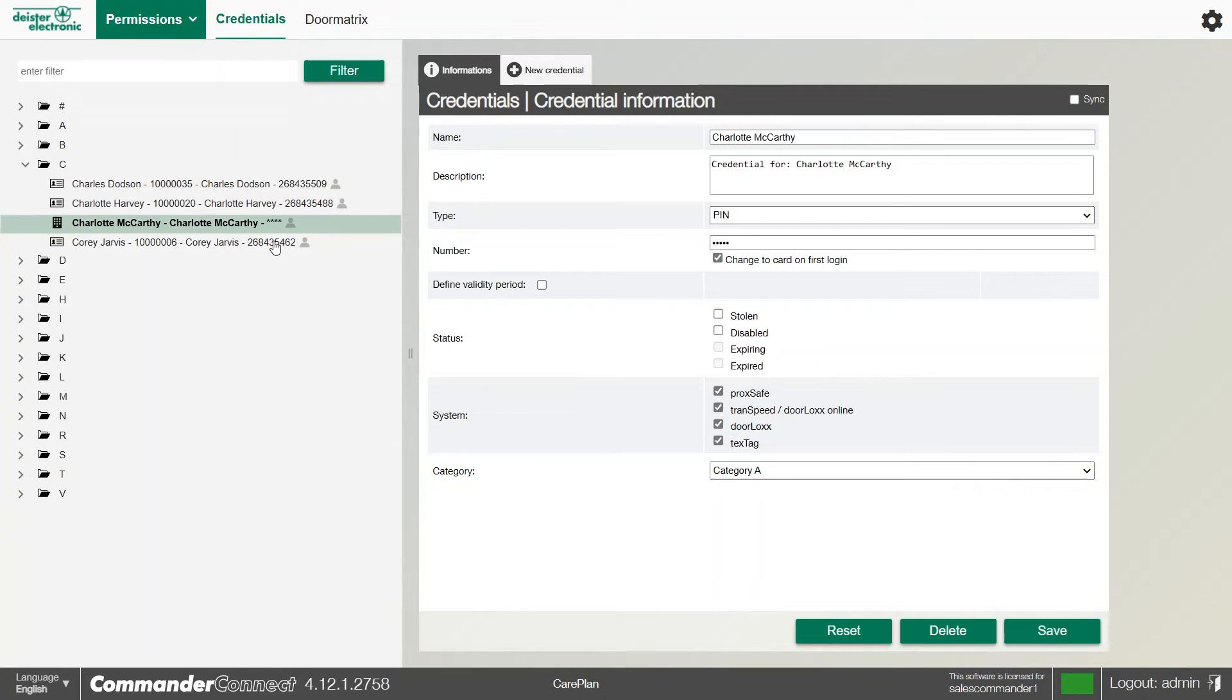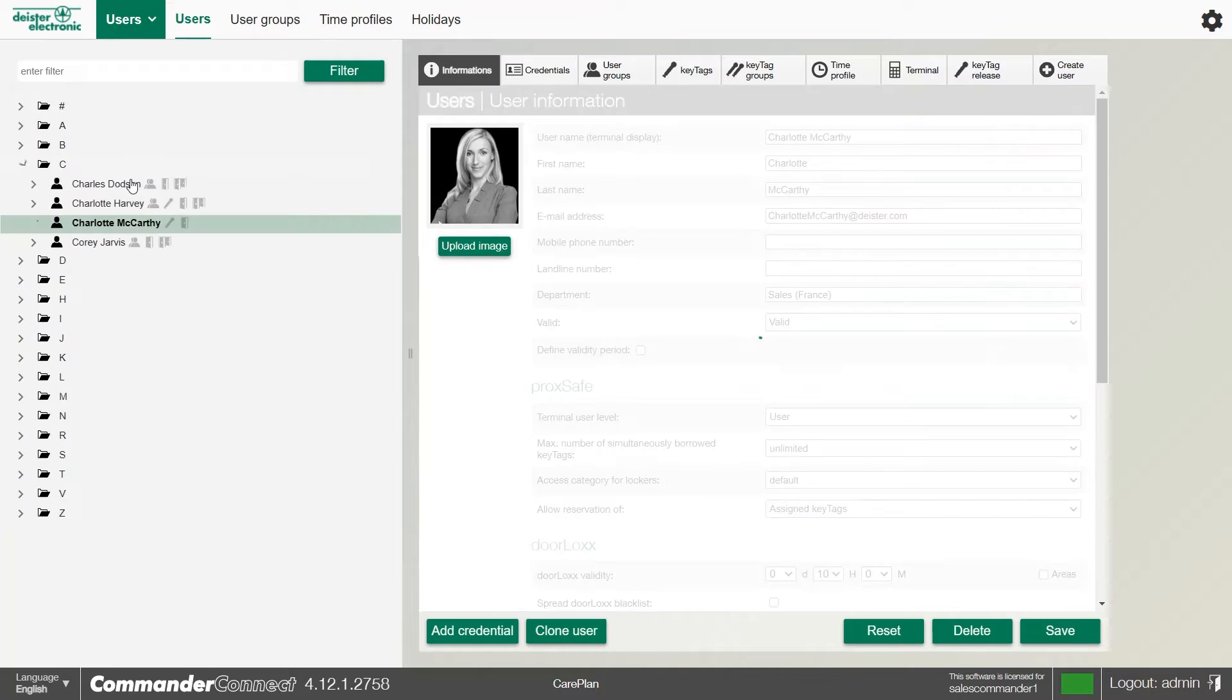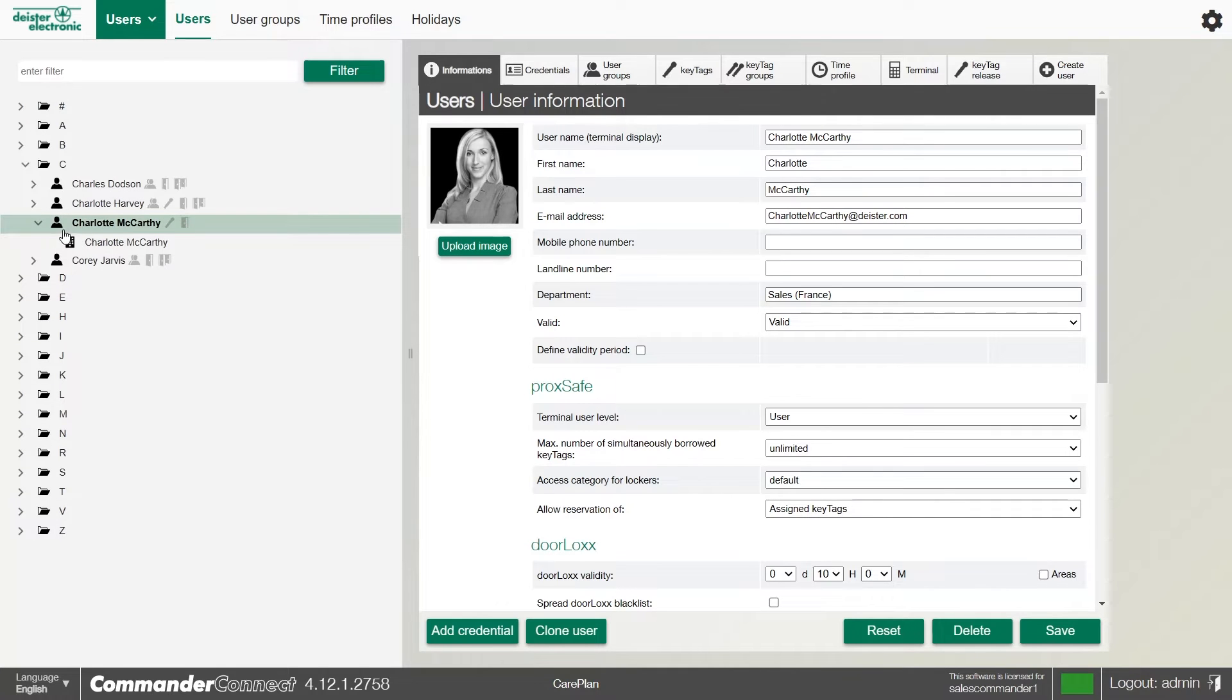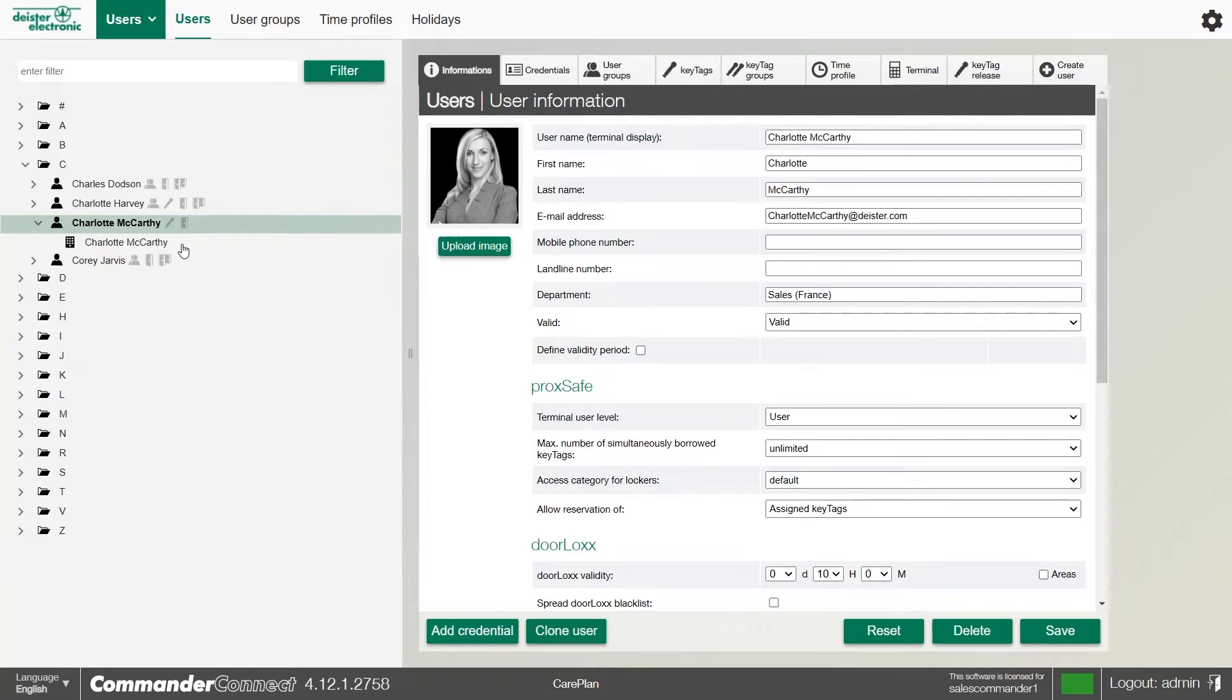If the credential is not already assigned, we can now see in the users menu that Charlotte McCarthy now has a pin number. When Charlotte goes up to the terminal and enters that PIN, the first thing will be to present the card. Once the card gets presented, it will delete that pin number and continue to identify Charlotte based on the card she's used.